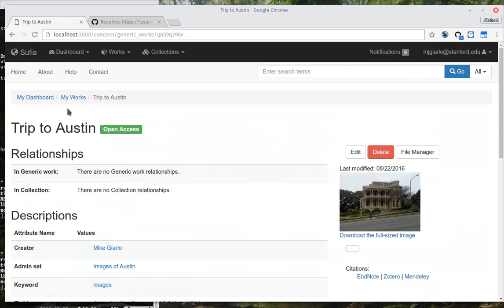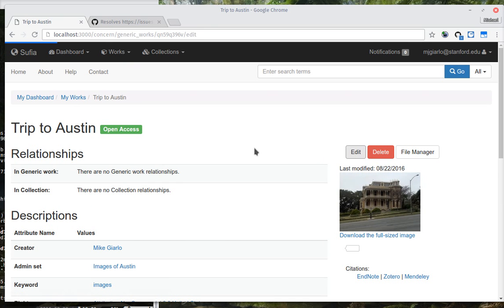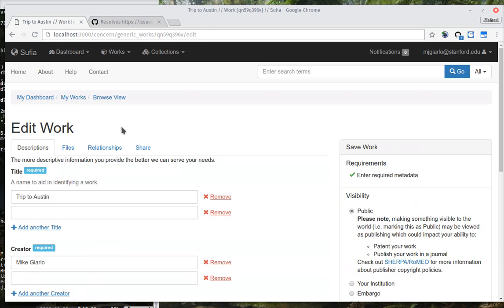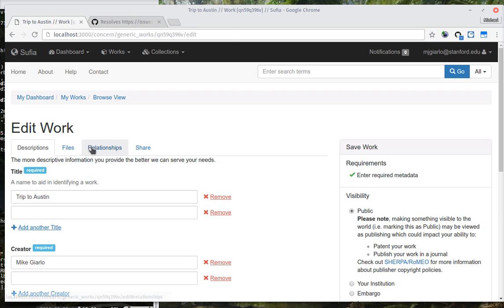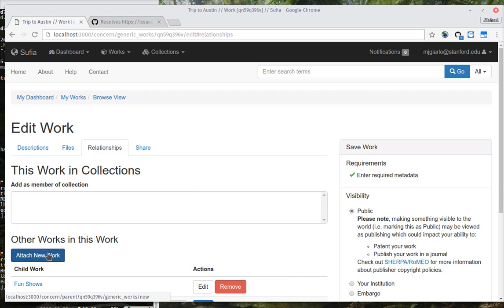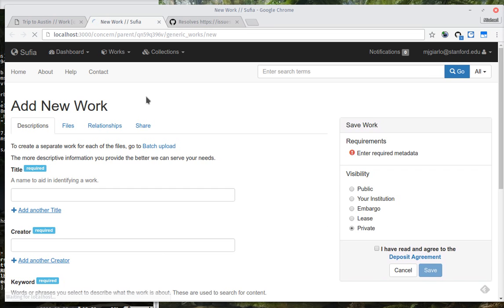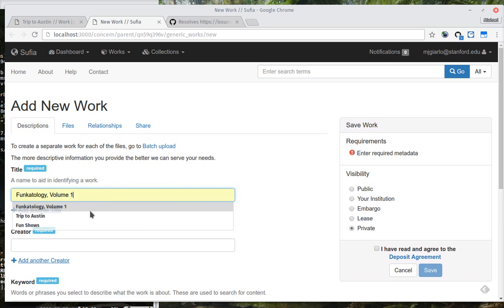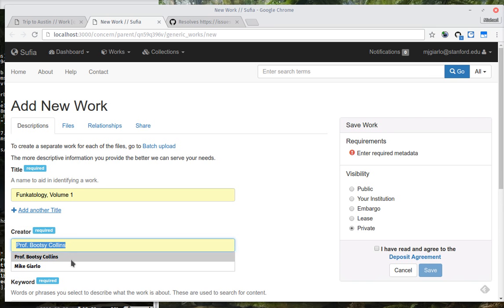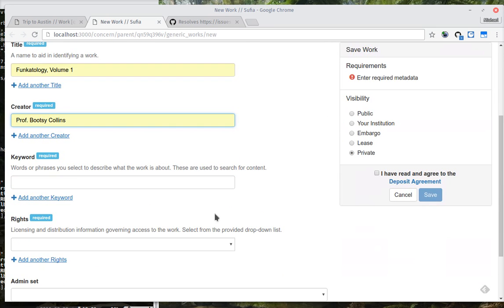Now, the last thing I want to show is I will create another child work. And I'm going to show you a new config option in SUFIA. So, I'm going to go ahead and create one last object.